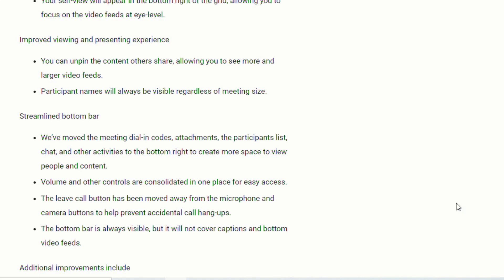Participants' names will always be visible regardless of the meeting size. They've streamlined the bottom bar, so now they've moved the dial-in codes, attachments, participant lists, chat, and other activities on the bottom right to create more space. The volume and other controls have been consolidated in one place for easy access. The leave call button has been moved away from the microphone and camera buttons, so hopefully you have less accidental hang-ups. I know I experienced that a lot last year. And the bottom bar is always going to be visible, but it won't cover up the captions at the bottom of the video feeds.